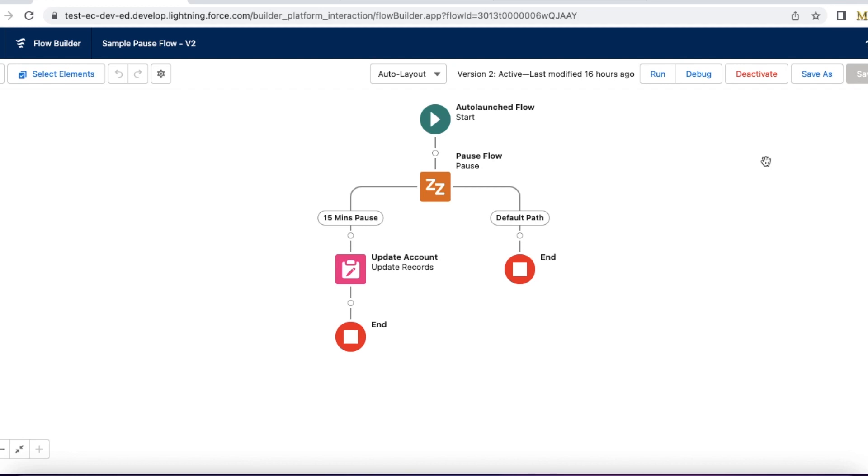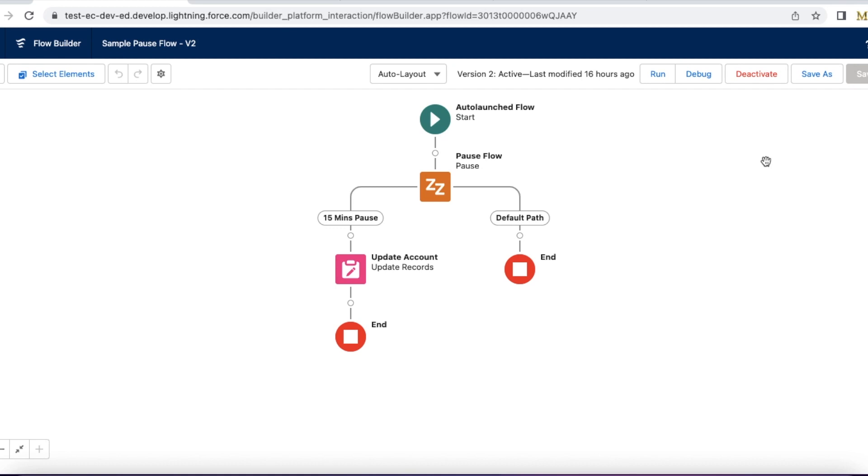Hello everyone, in this video we are going to see how to monitor Salesforce paused flows. In Salesforce flows we have a pause element. Using the pause element, we can pause the flow and it will resume based on the conditions we set, or we can also wait for a platform event to trigger so that the paused flow will fire.